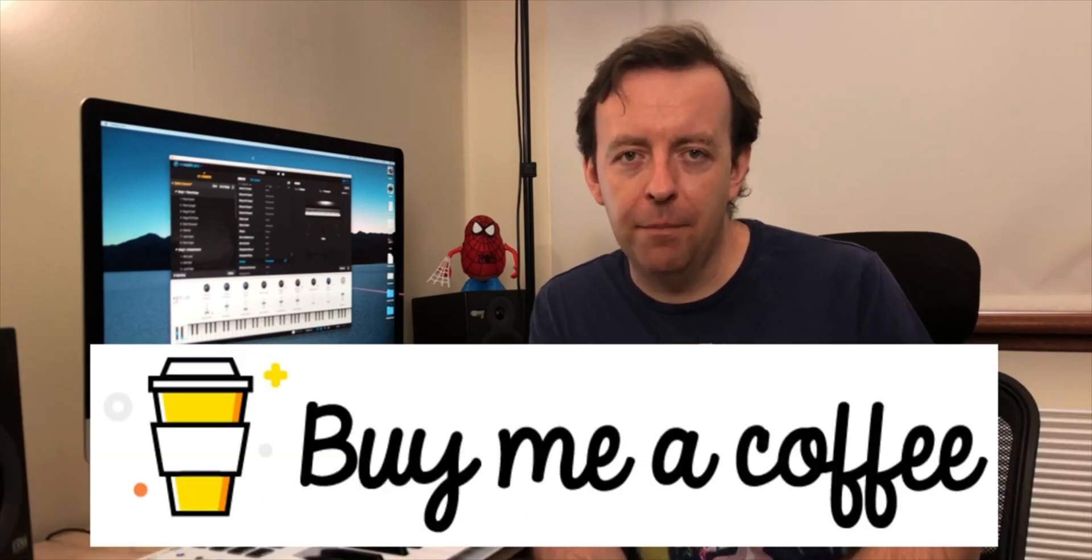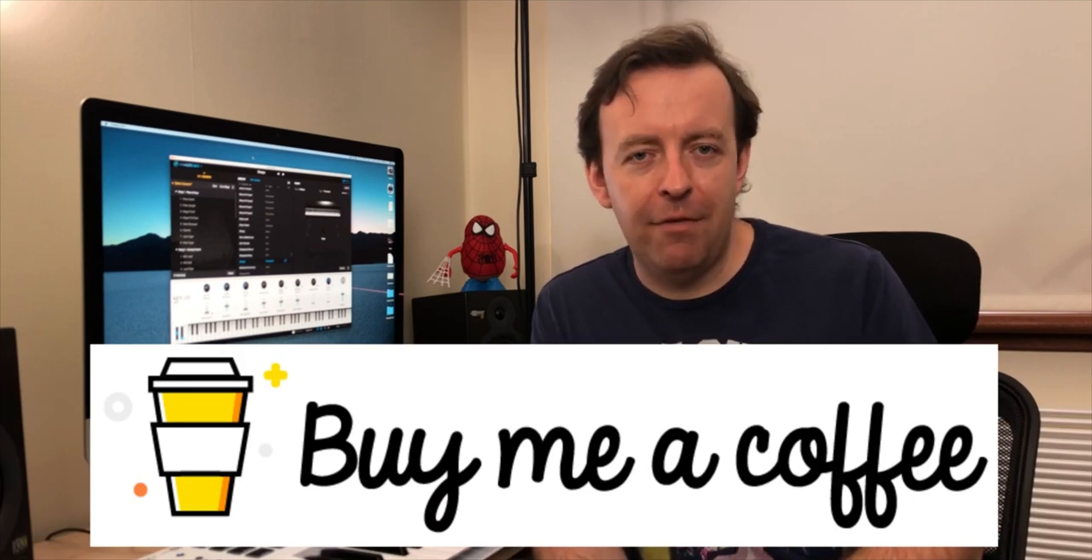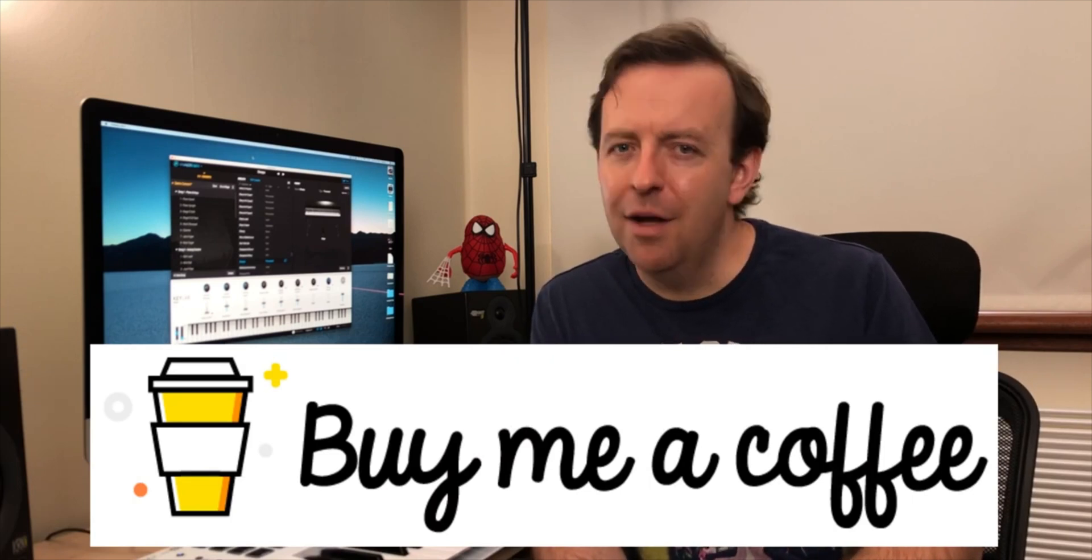If you found the content of this video useful then give it a thumbs up that really helps me and it really helps the channel grow. If you've got any questions regarding this please put it in the comments section below. Also if you want to support the page a little bit further you can do. You can buy me a coffee on buymeacoffee.com. All the links are in the description box below. Thank you very much for watching. We'll see you on the next one.